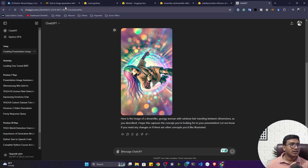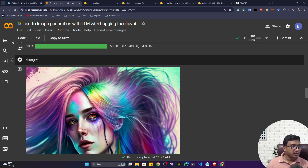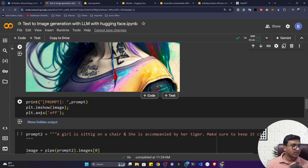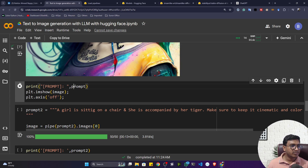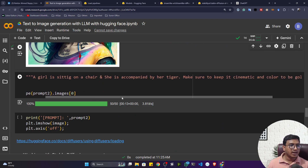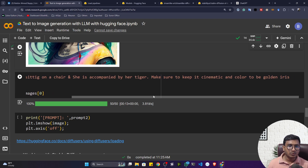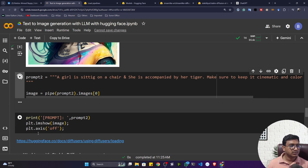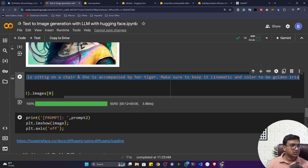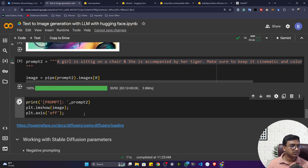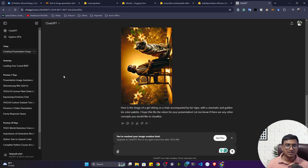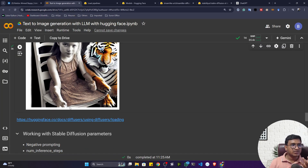ChatGPT has generated its output. Now plotting my model's result from Hugging Face — both are pretty good. Let me try another prompt: 'a girl is sitting on a chair and she is accompanied by a hard tiger, make sure to keep it cinematic and color to be golden.' Giving the same prompt to ChatGPT as well. After getting results, both outputs are good.